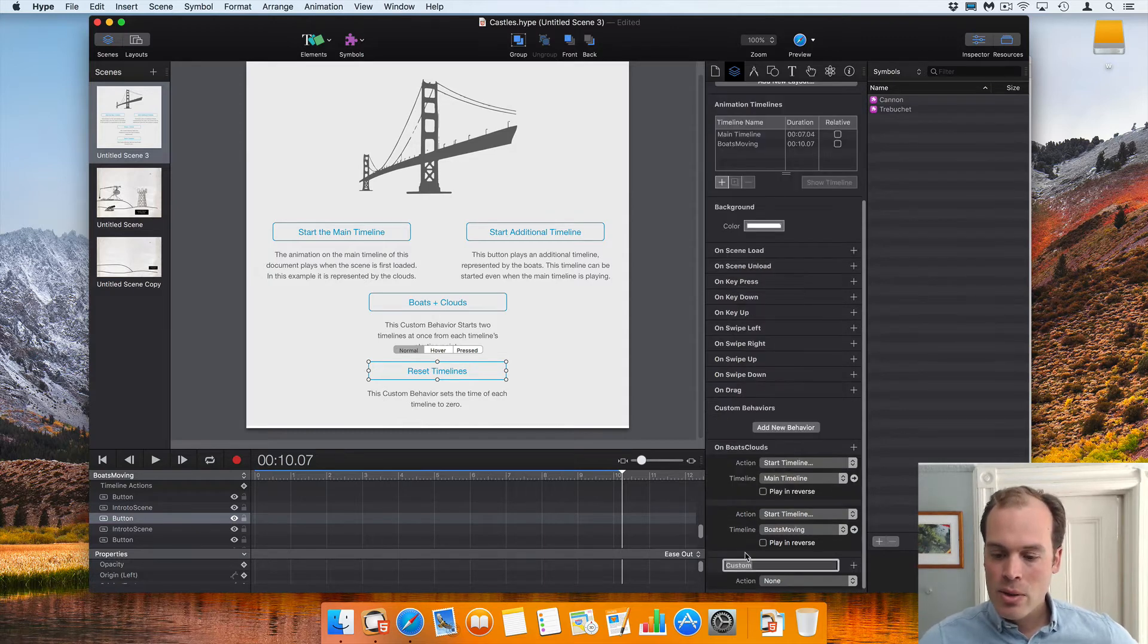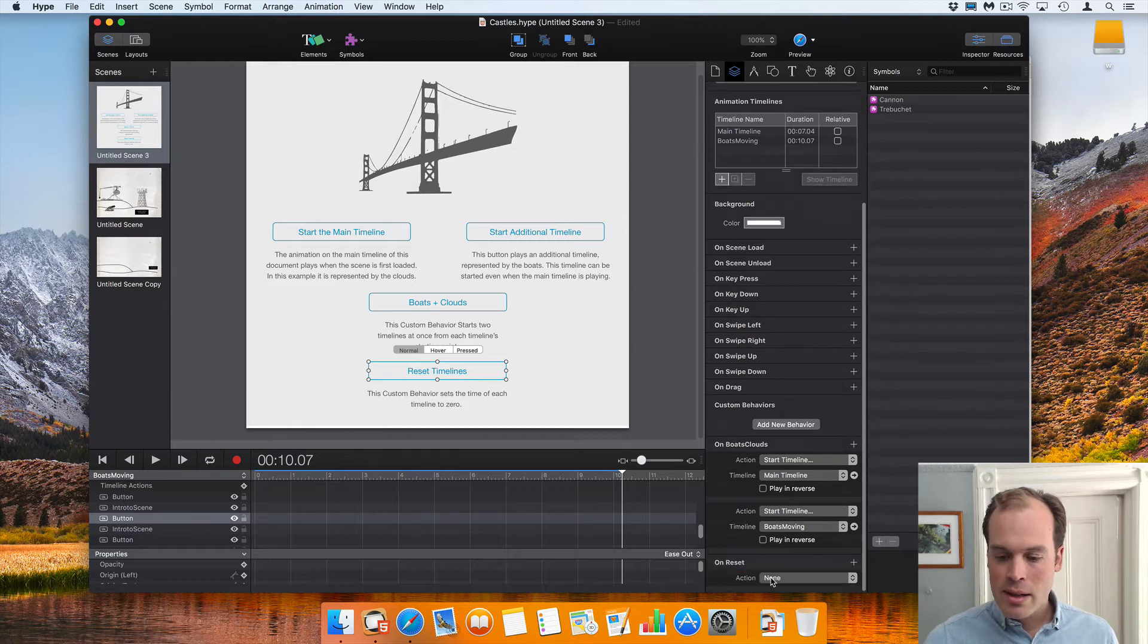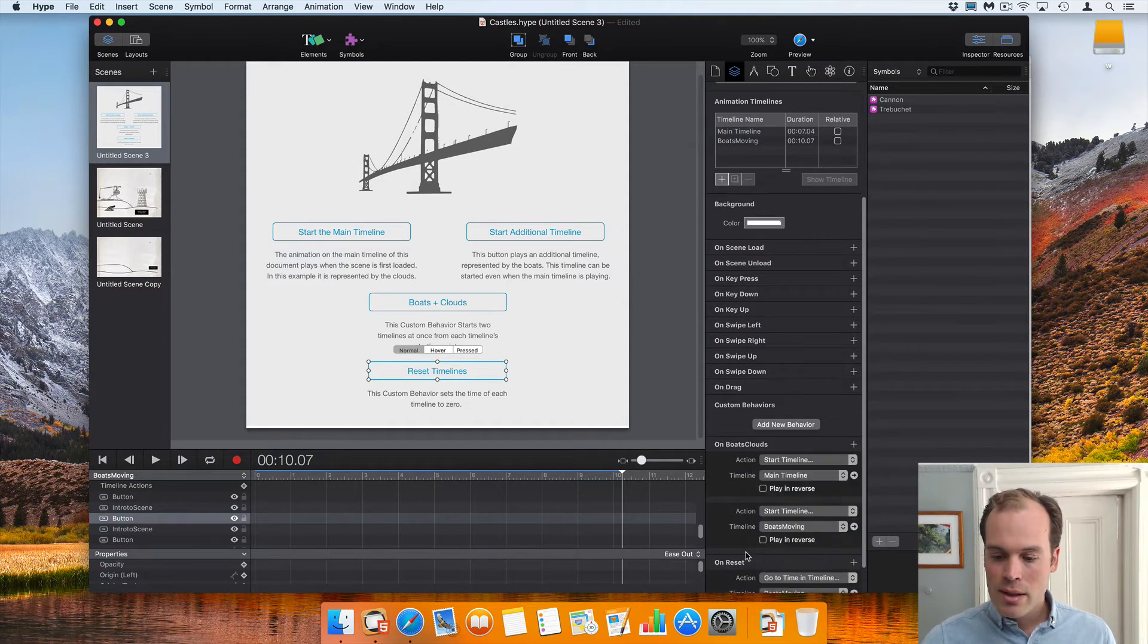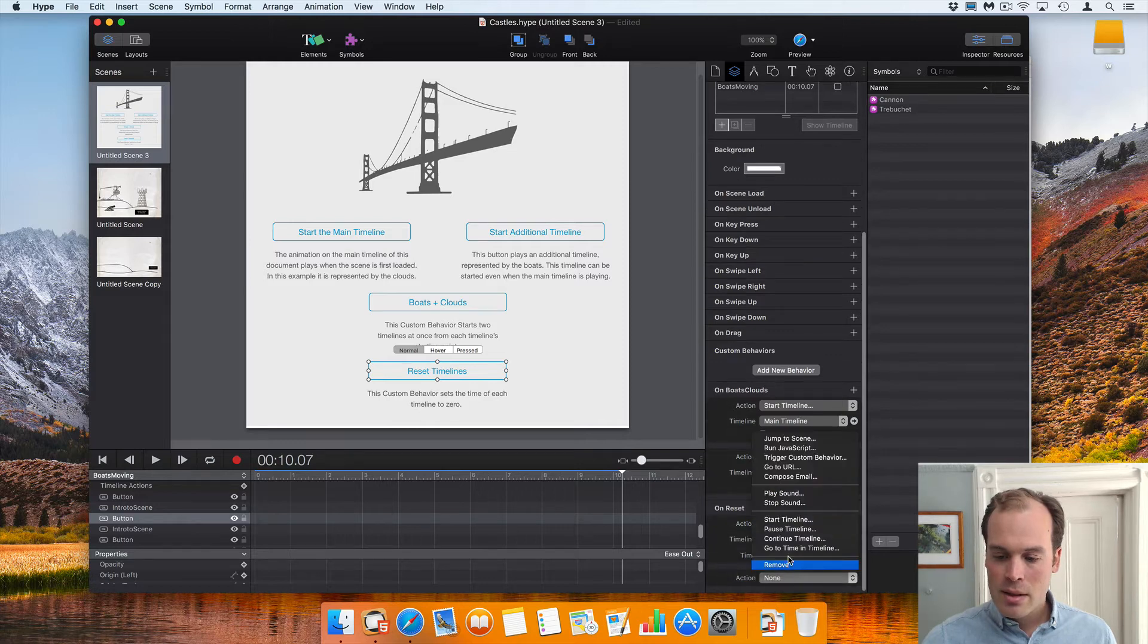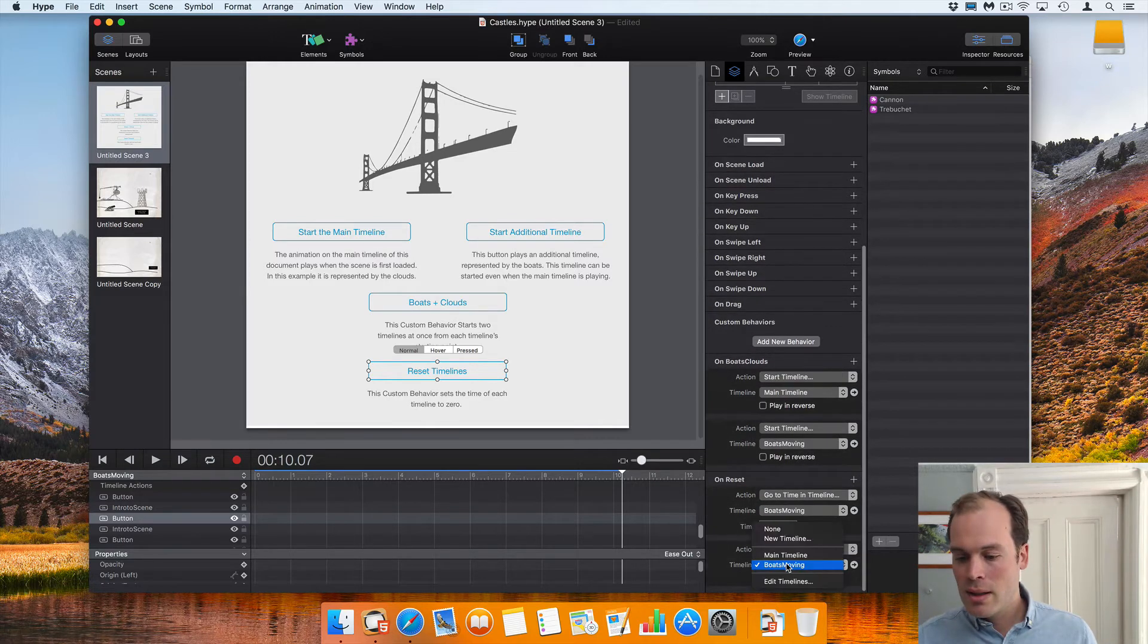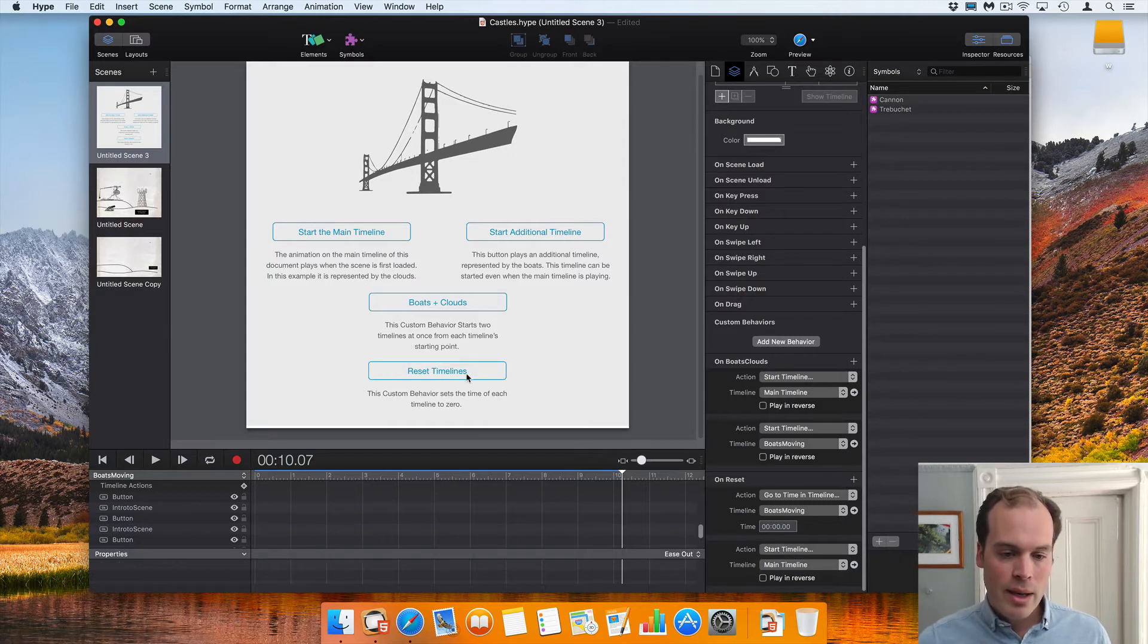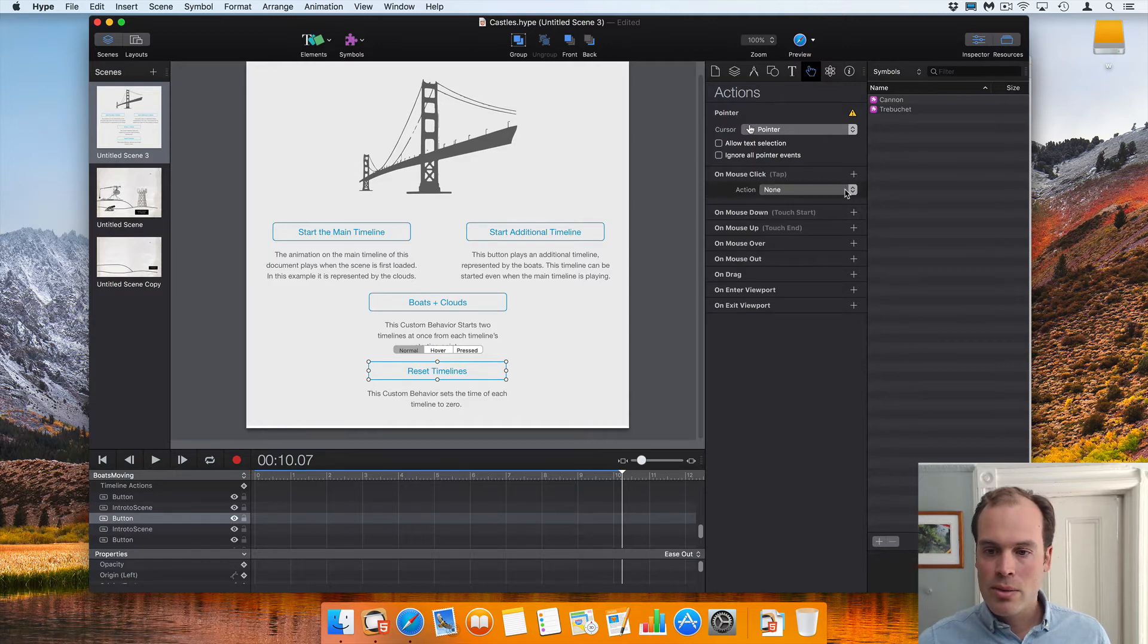So I'm going to create a new custom behavior called reset. And this, as you probably imagined, would just reset all of the timelines to zero. Since we just have two, it's just the boats moving and main timeline. So now we have this that we need to link up, and I'm going to set it to reset.